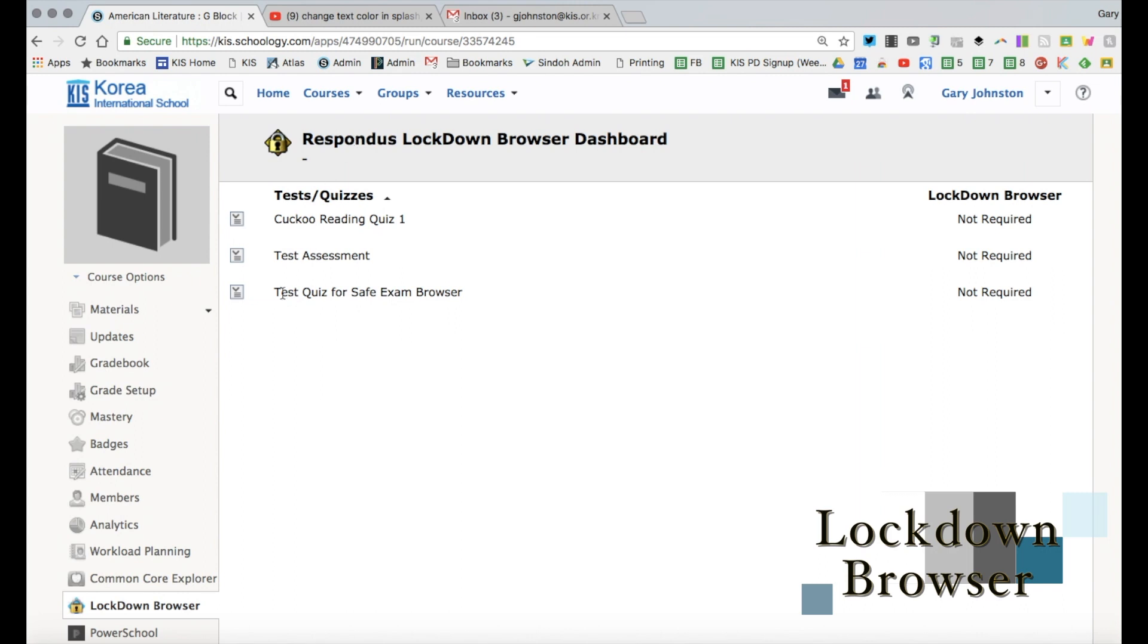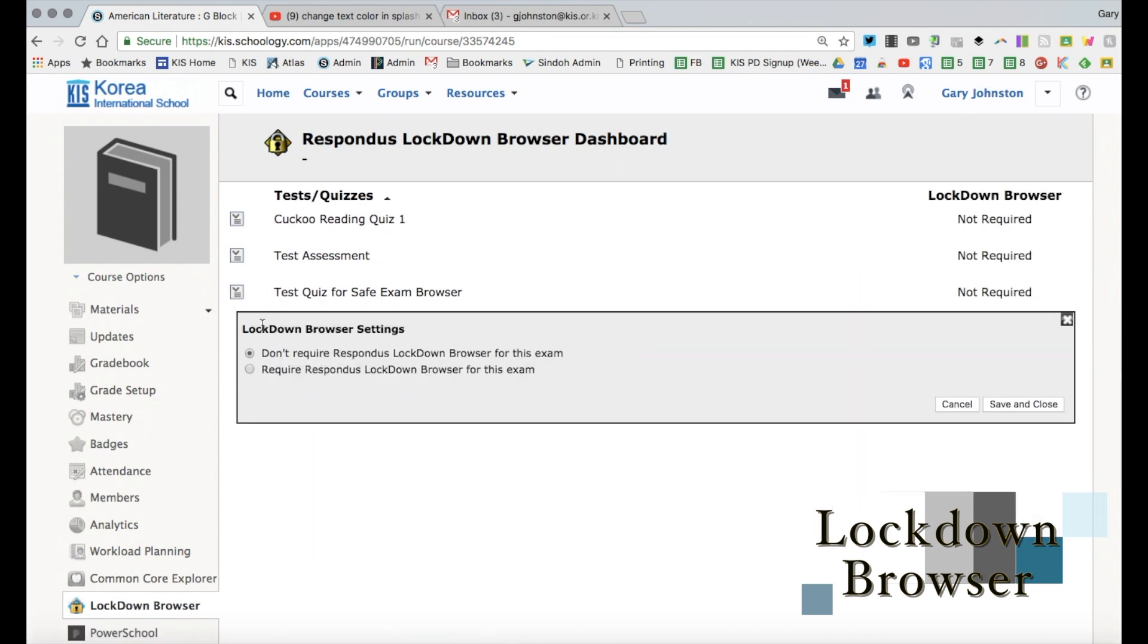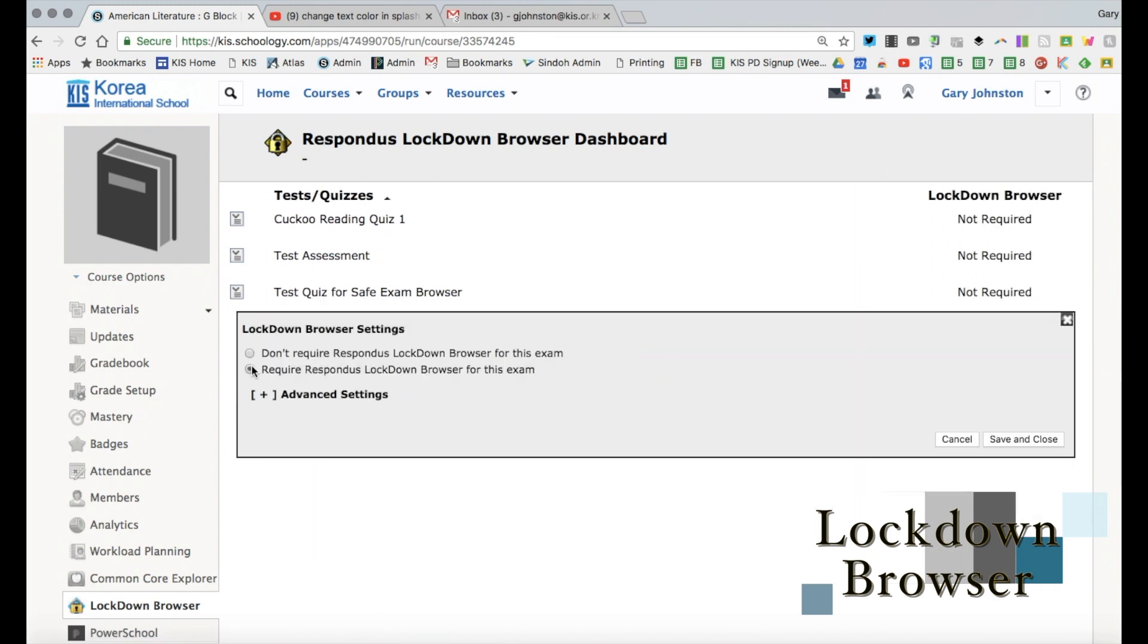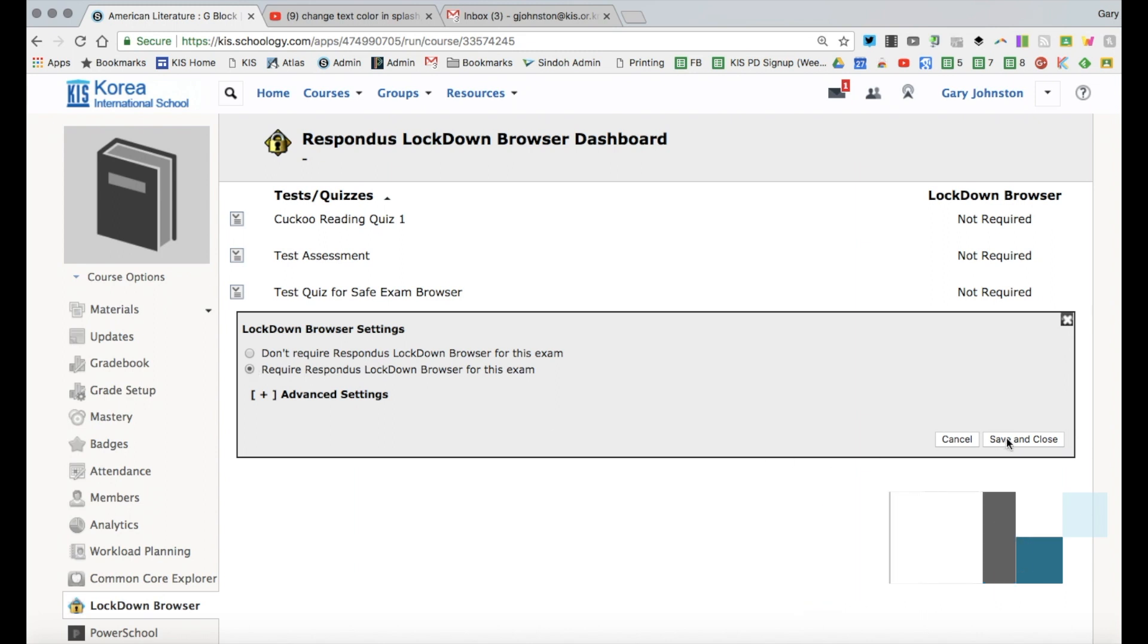And so with this example here what I'm going to do is I'm going to click here and I'm going to modify settings and now that I've done that I'm going to require Respondus lockdown browser for this exam. And when I save and close and my students take this it'll automatically start up the browser for them it'll lock them into that.